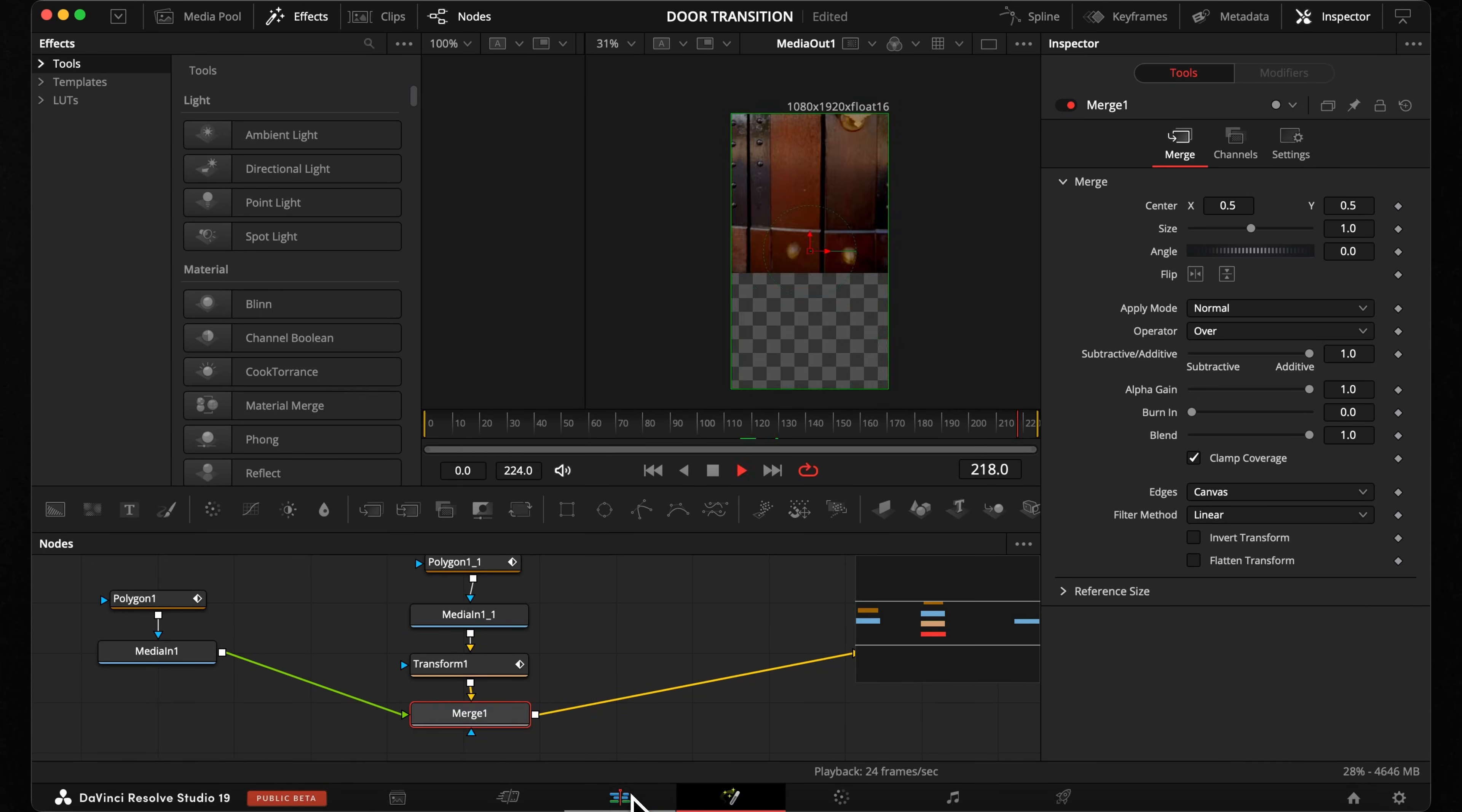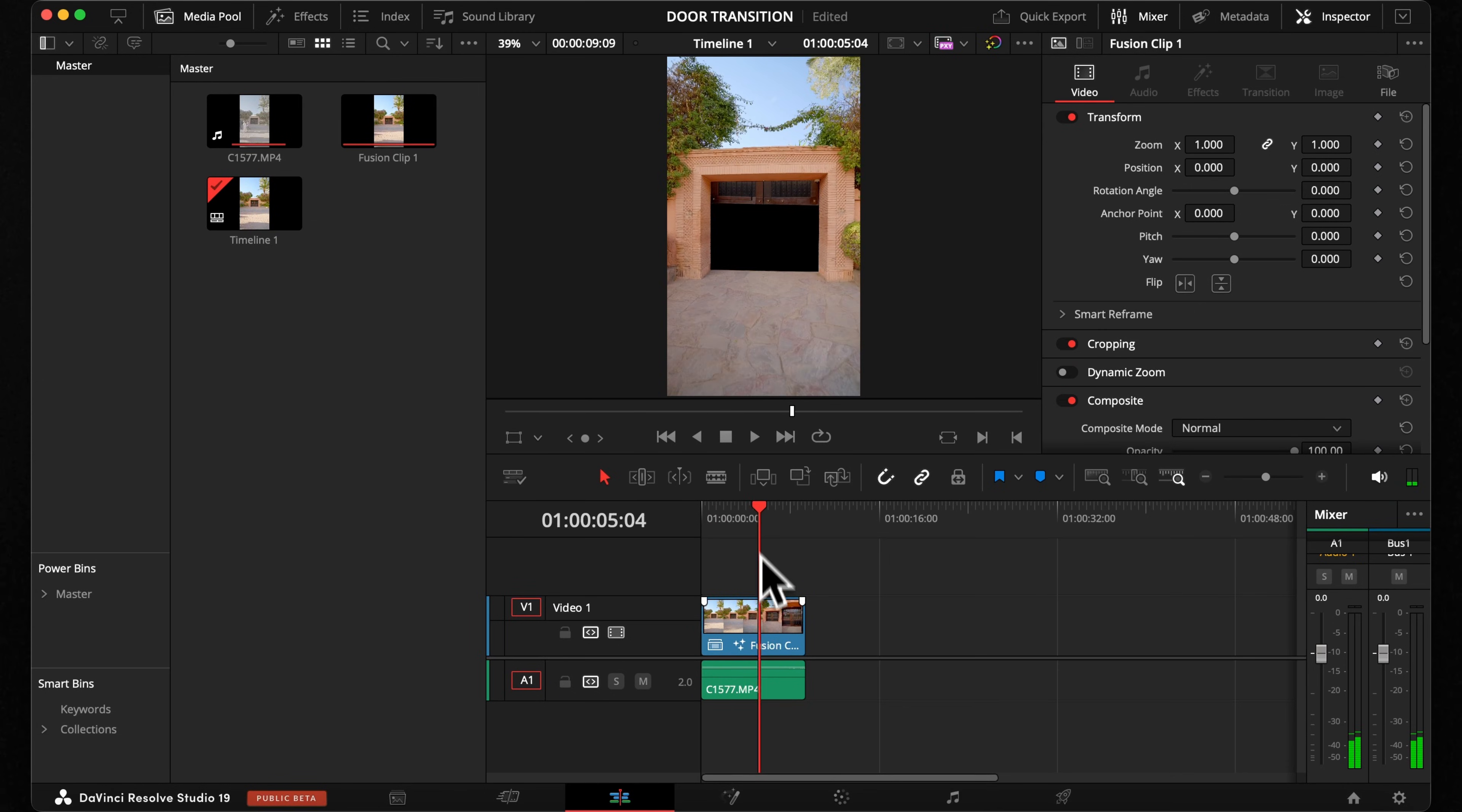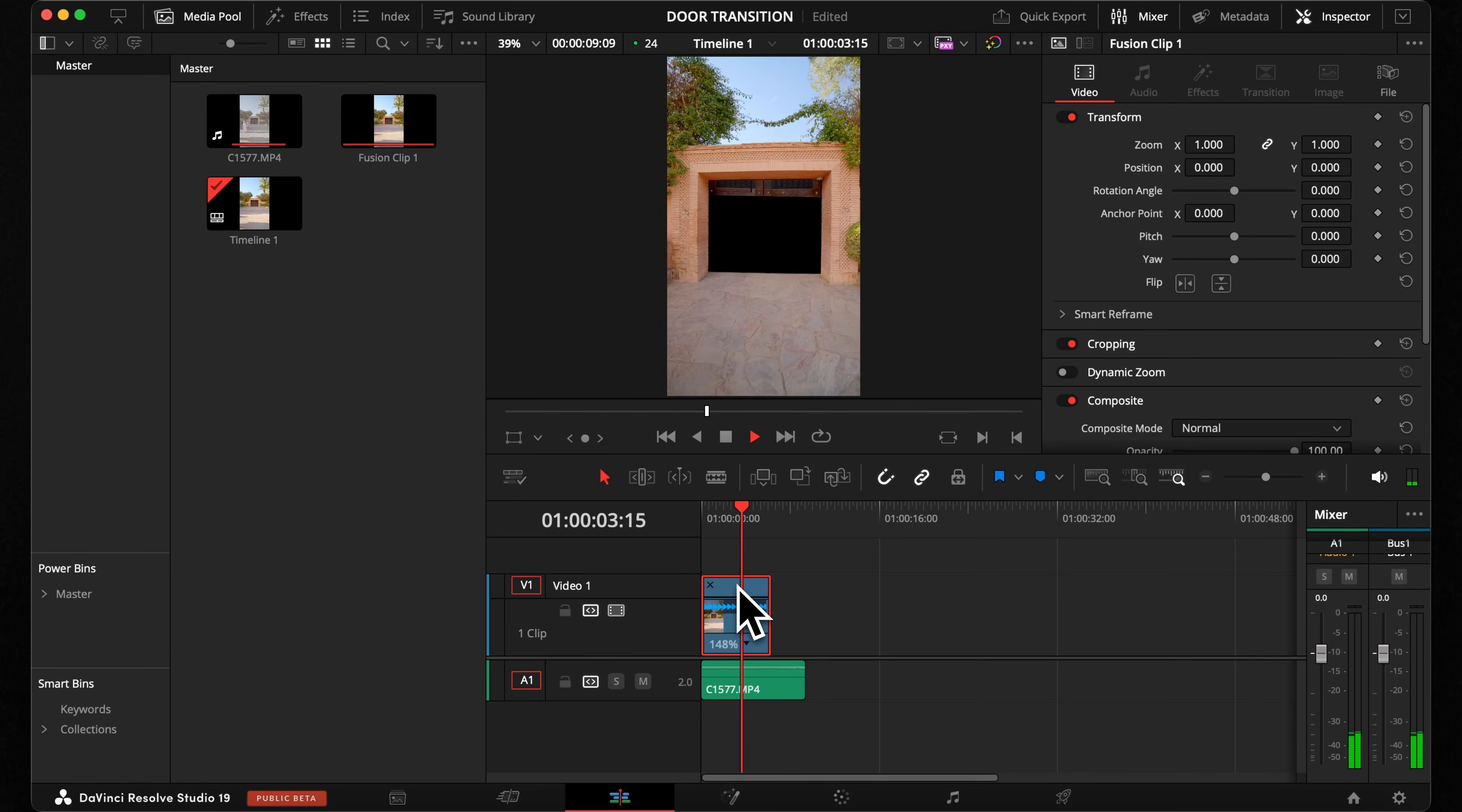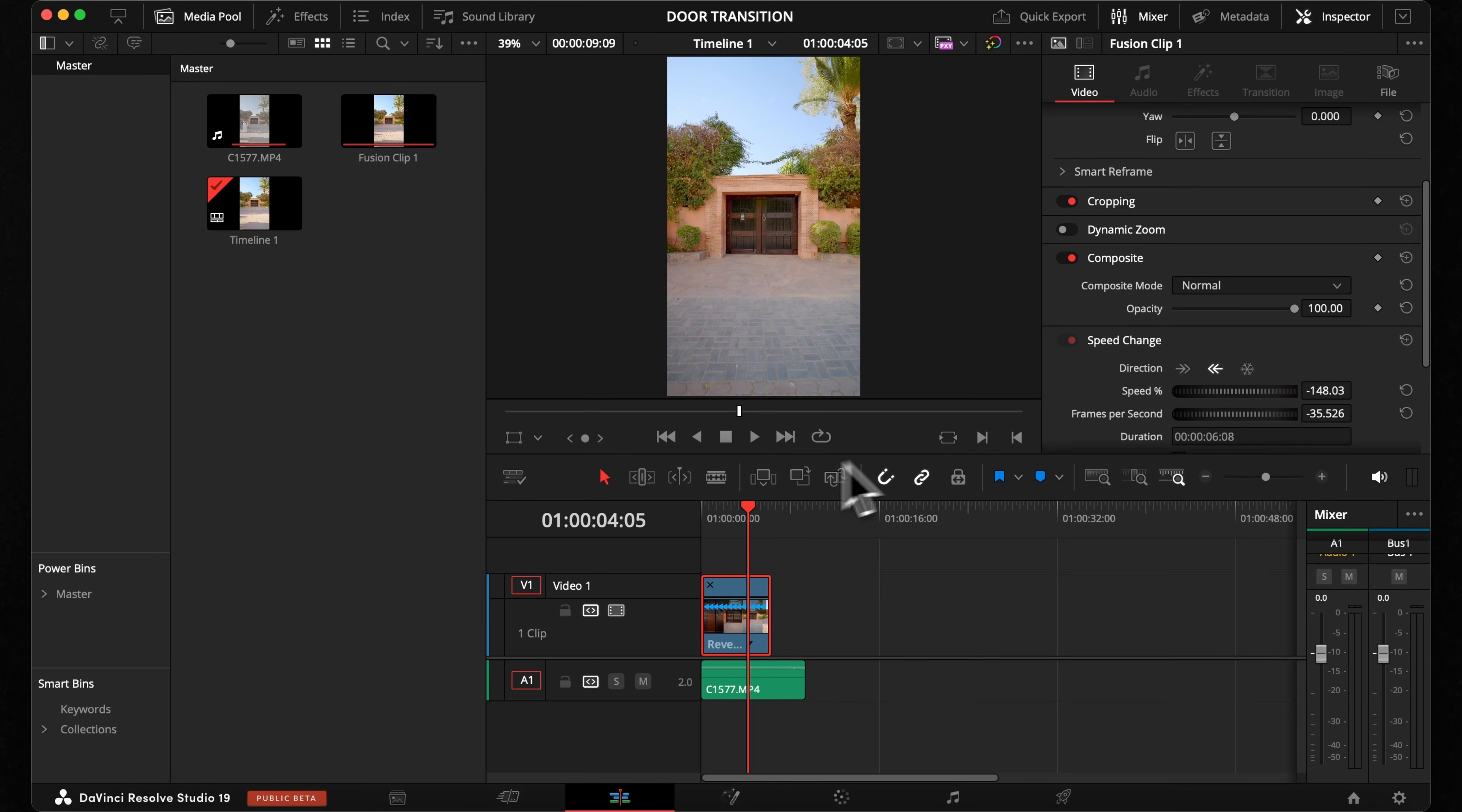Let's hop back in the edit page to take a look. Now you can do whatever you want with it. You can change the speed to your liking or even invert the speed to let your door open or close.